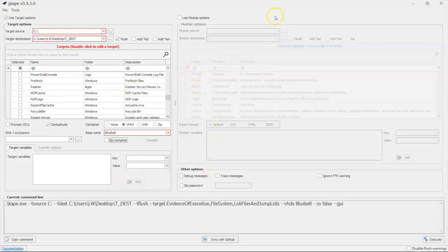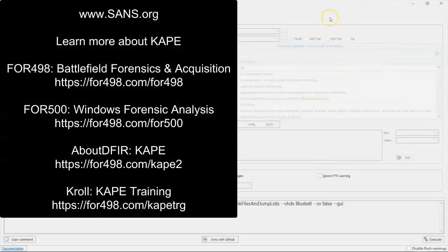we're going to talk about selecting and looking at the module side of the equation. But in the meantime and in between time, that's it. Another episode of 3 Minutes Max.